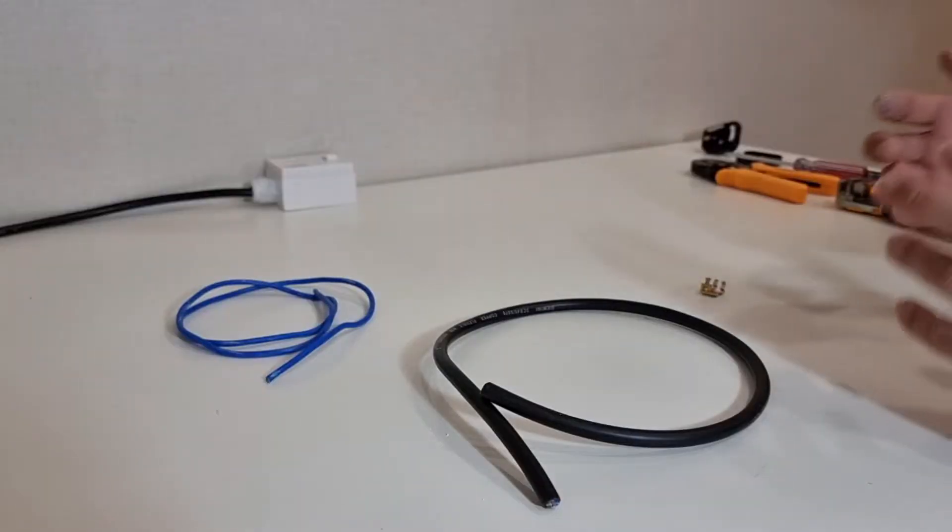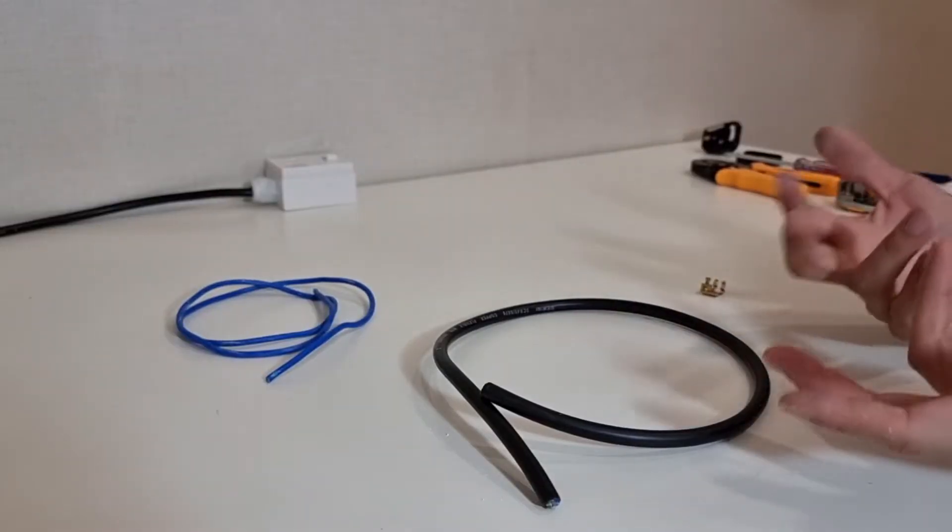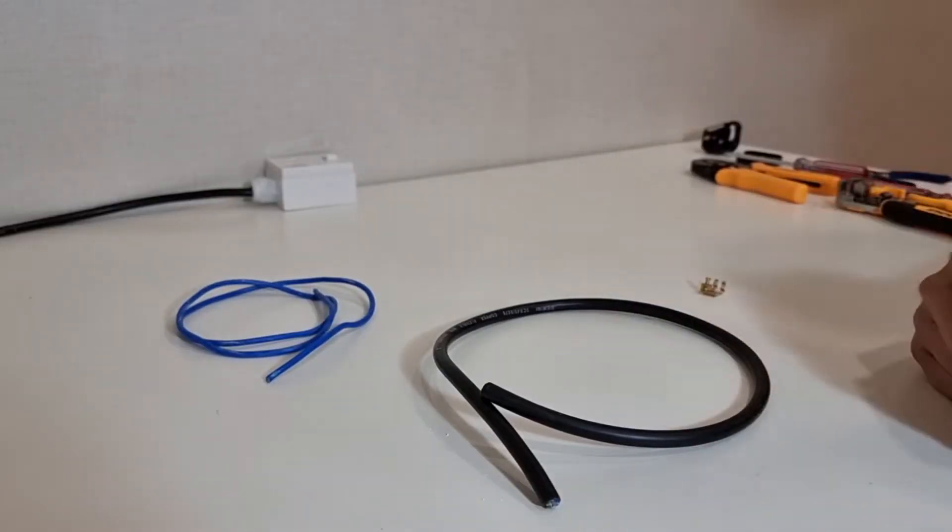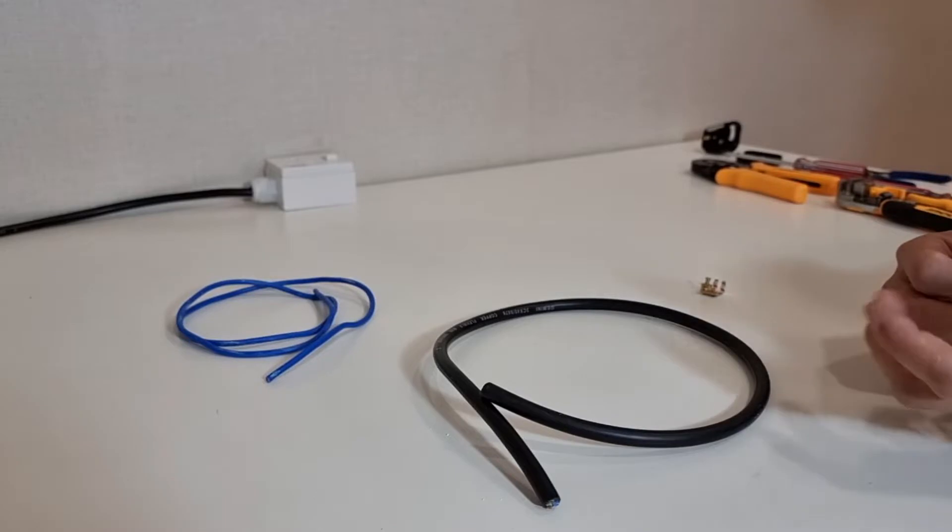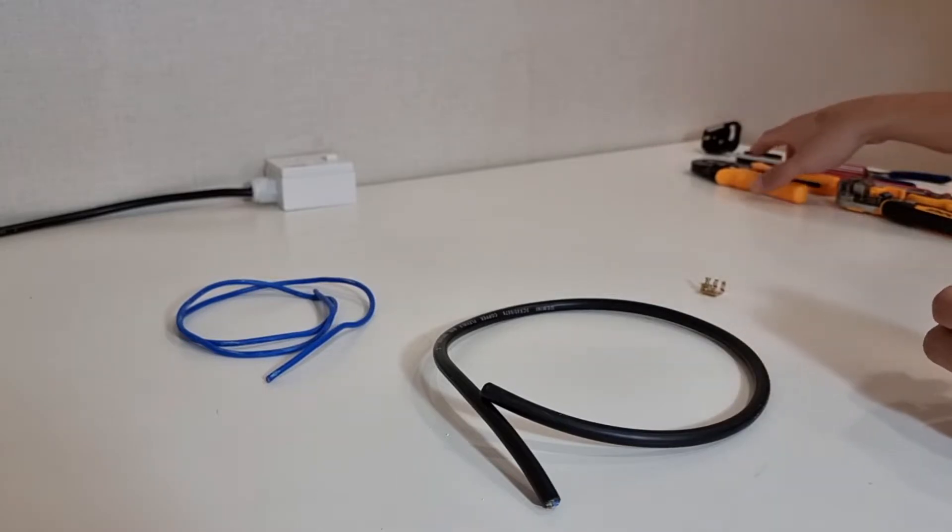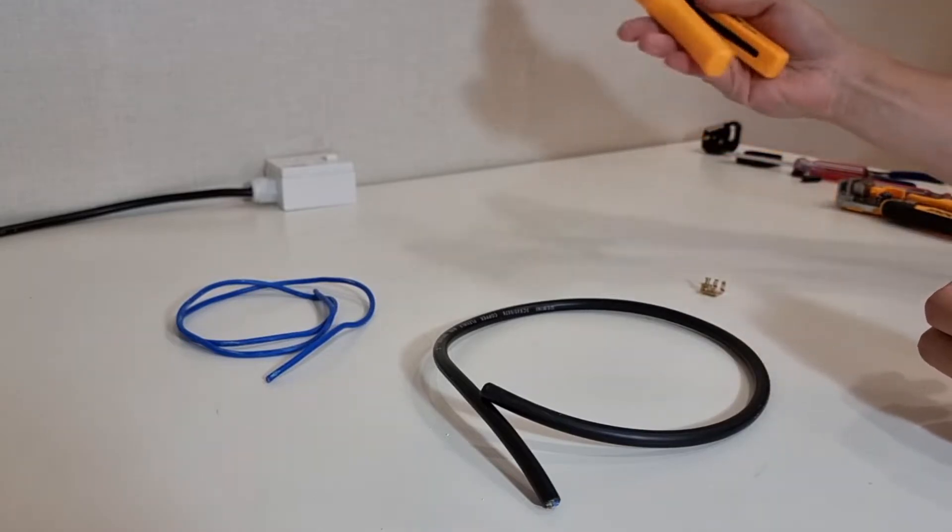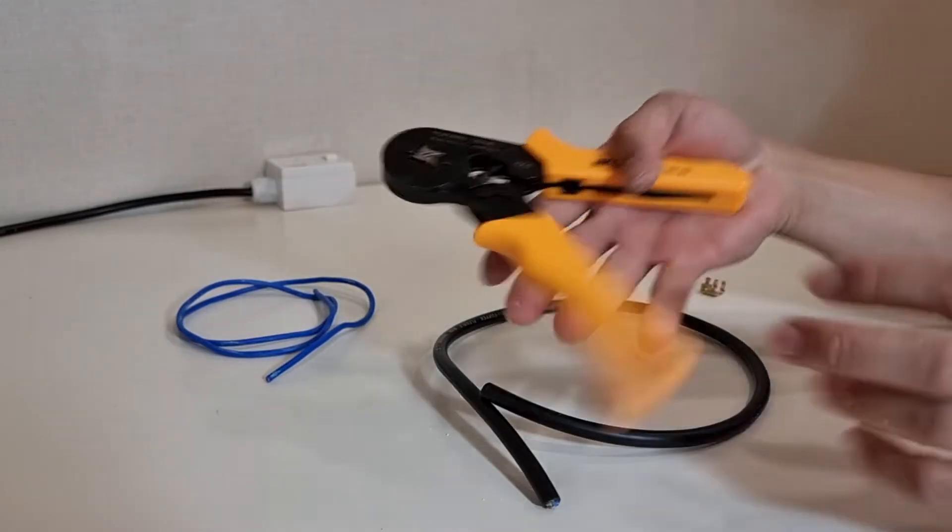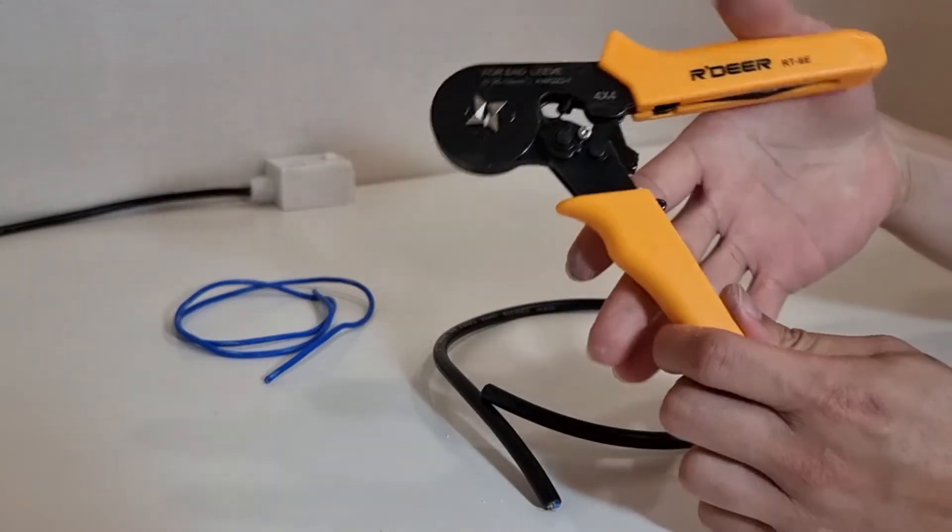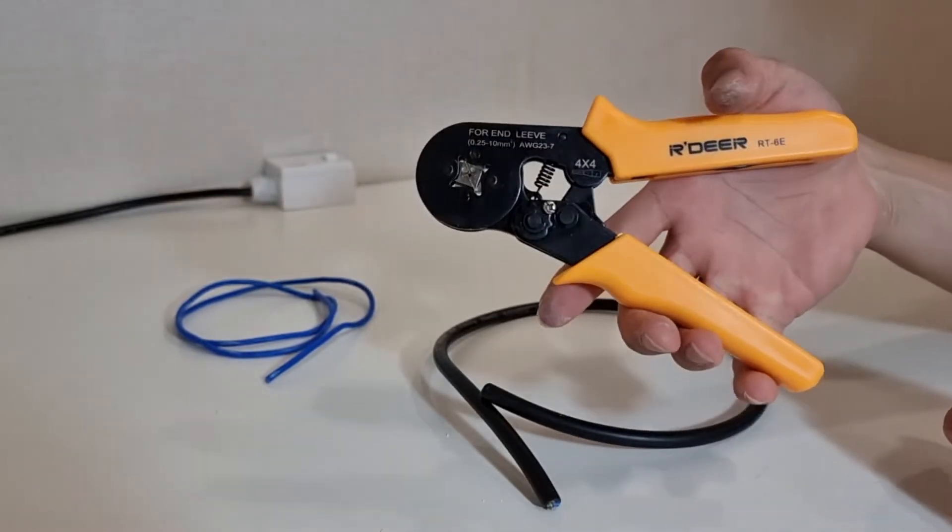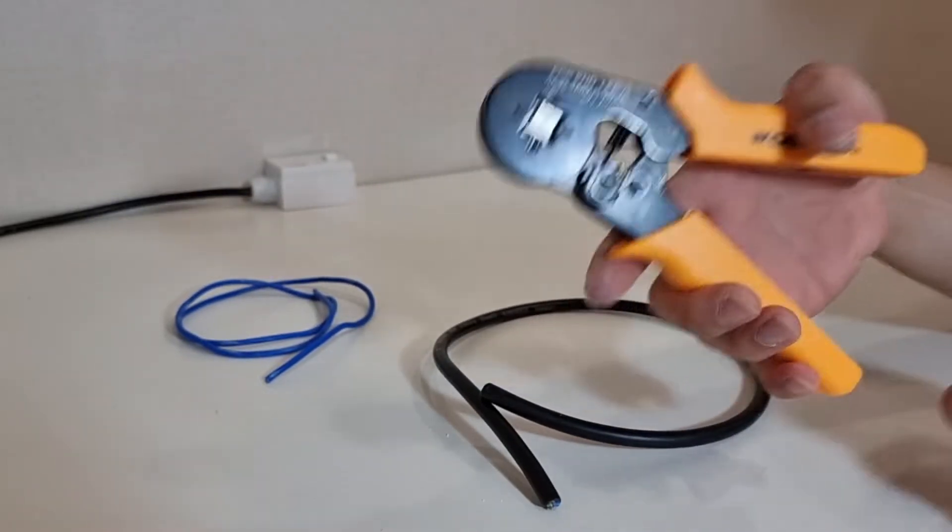Alright guys, I'm going to show you two different methods of doing so. And in the first method, you wouldn't even need special equipment like this crimping tool over here.